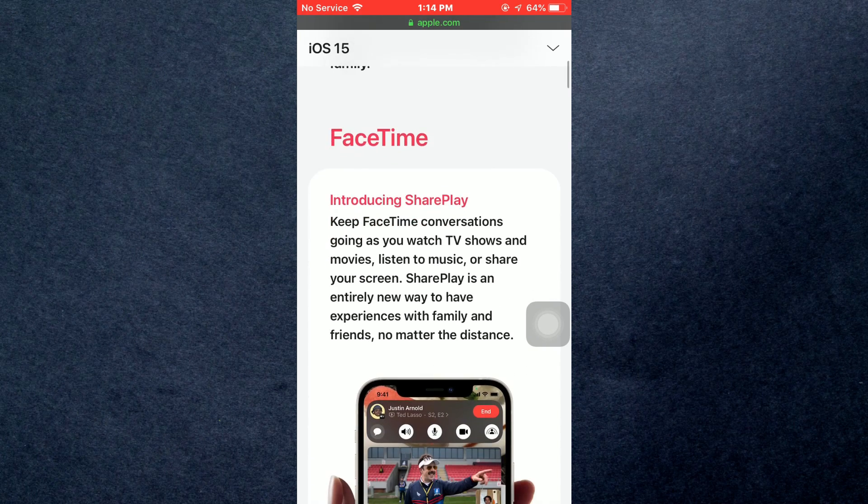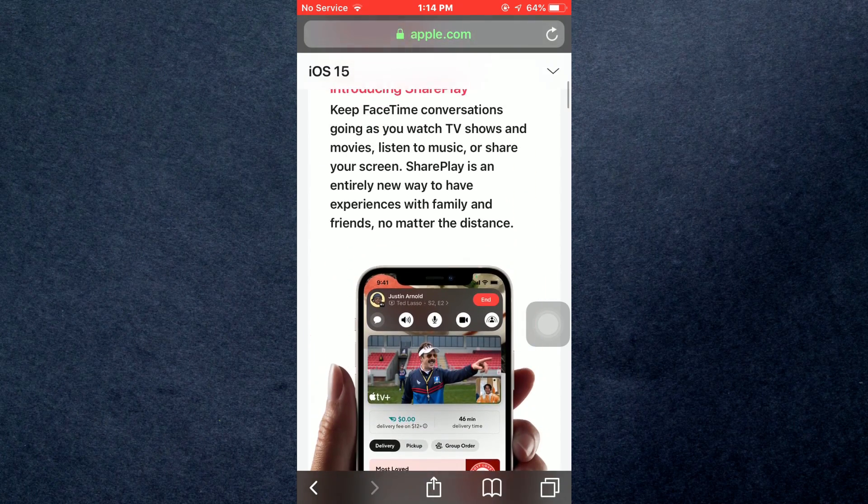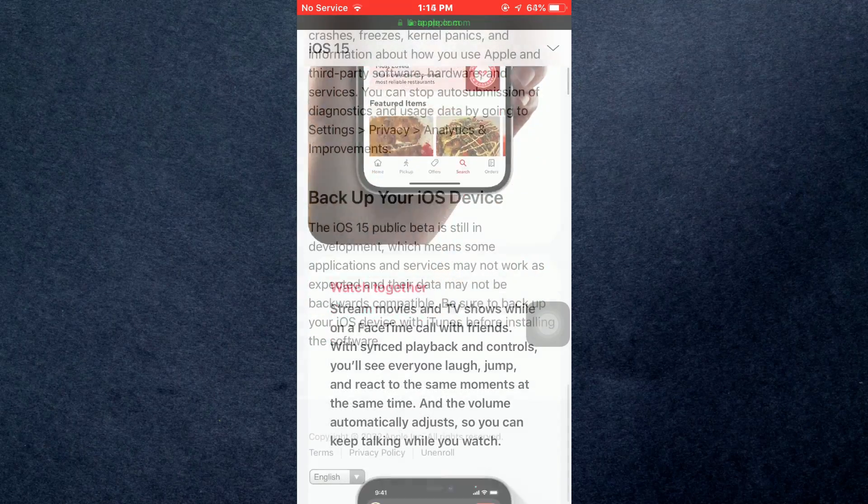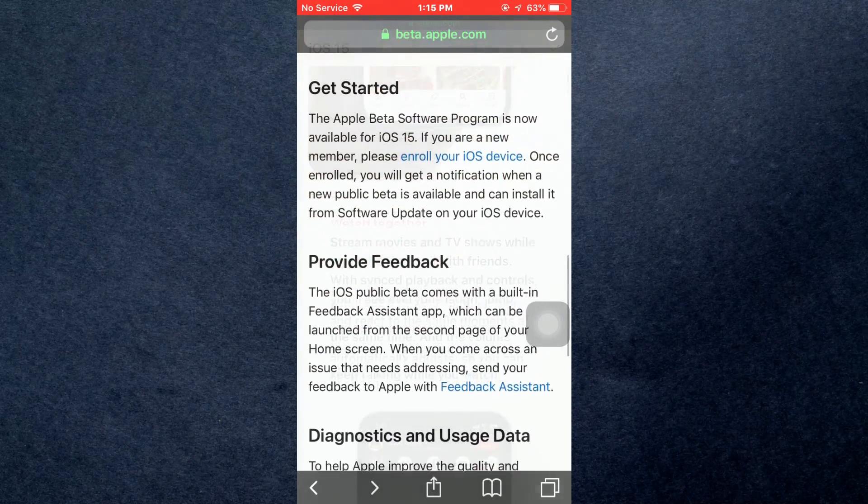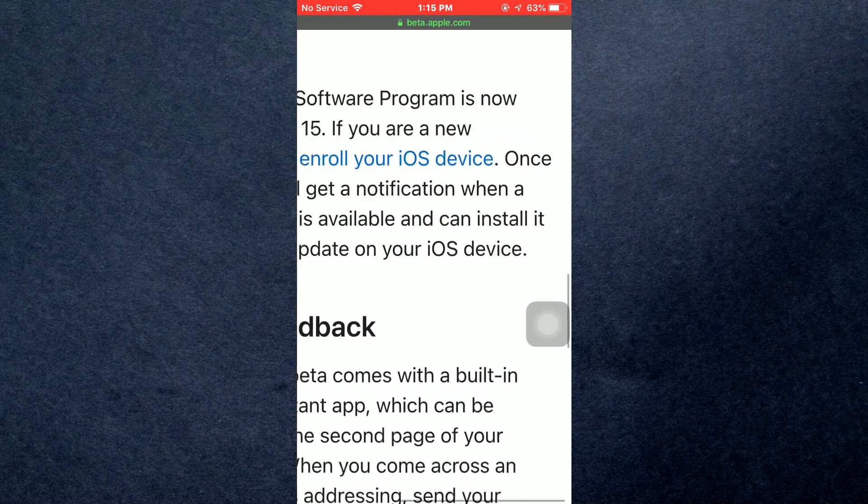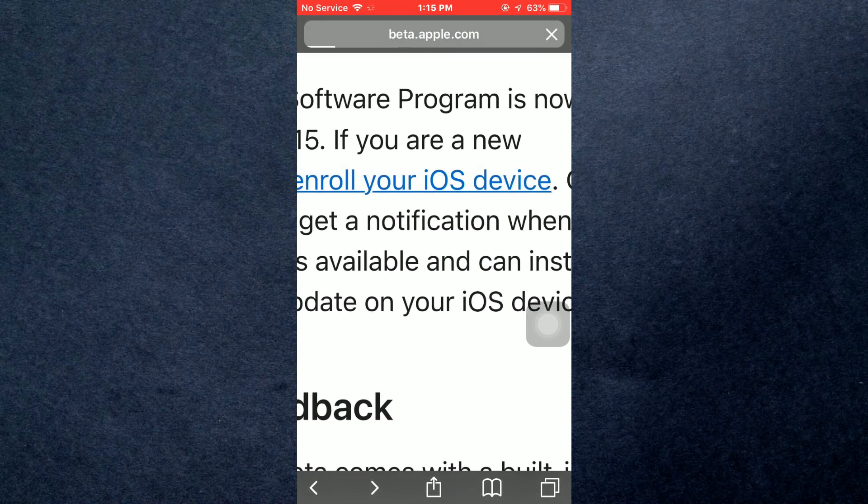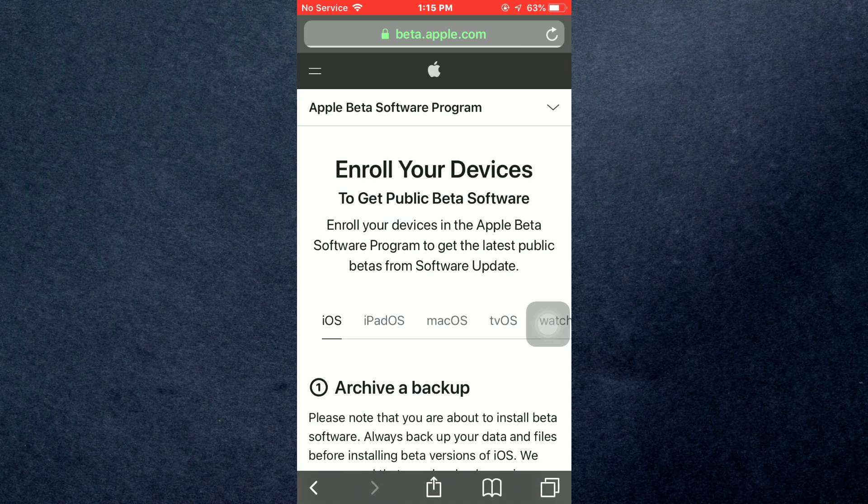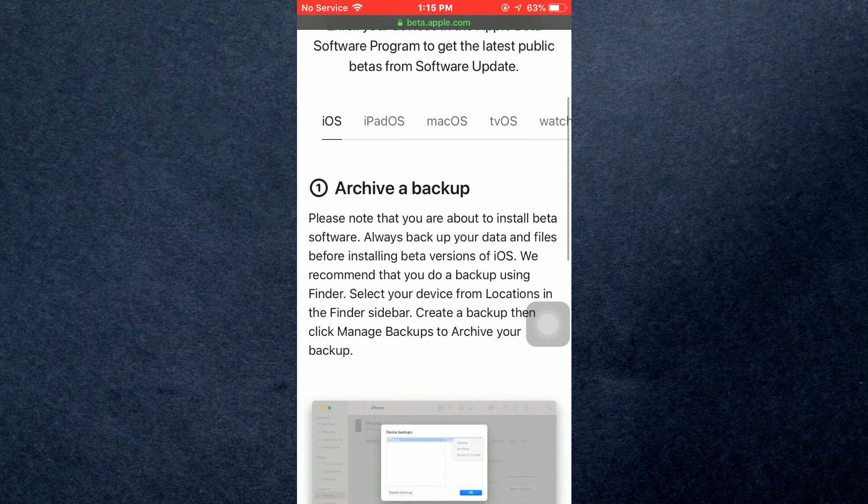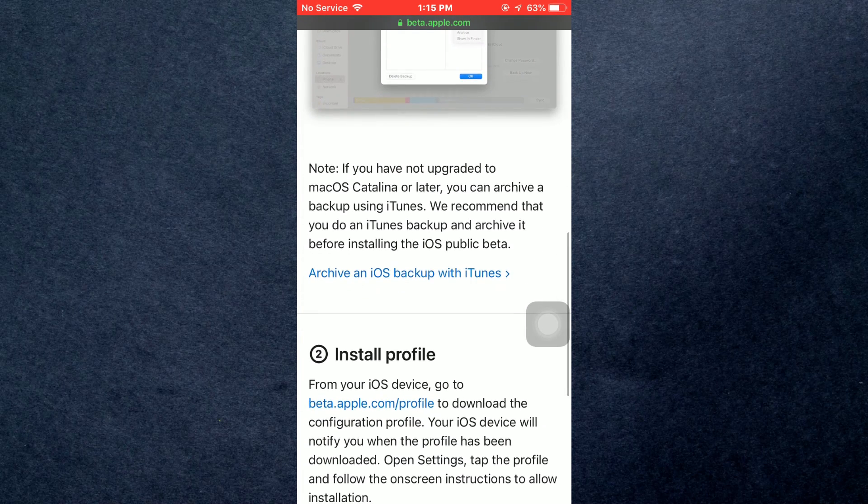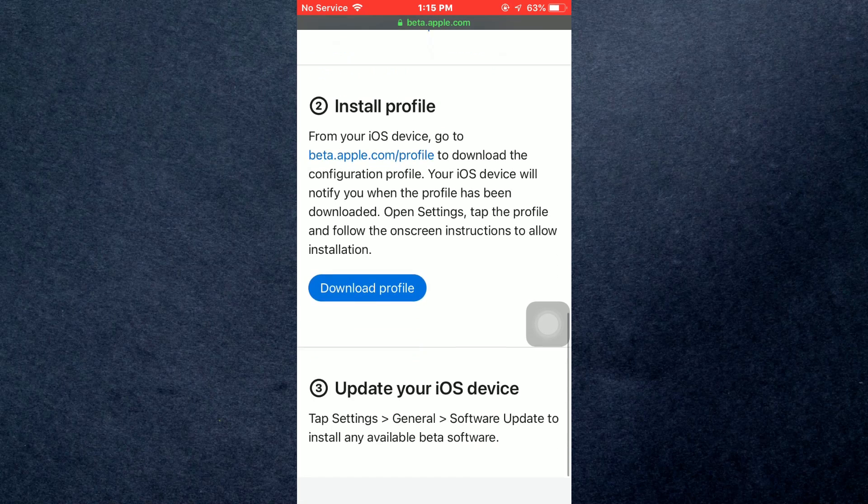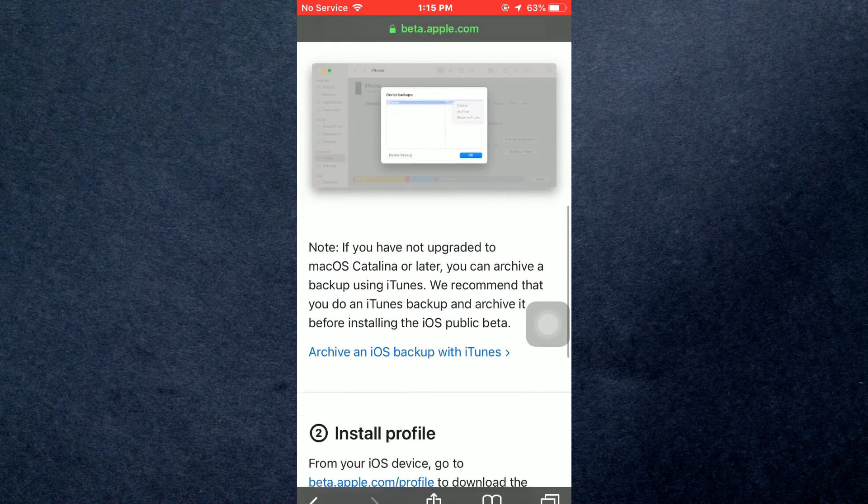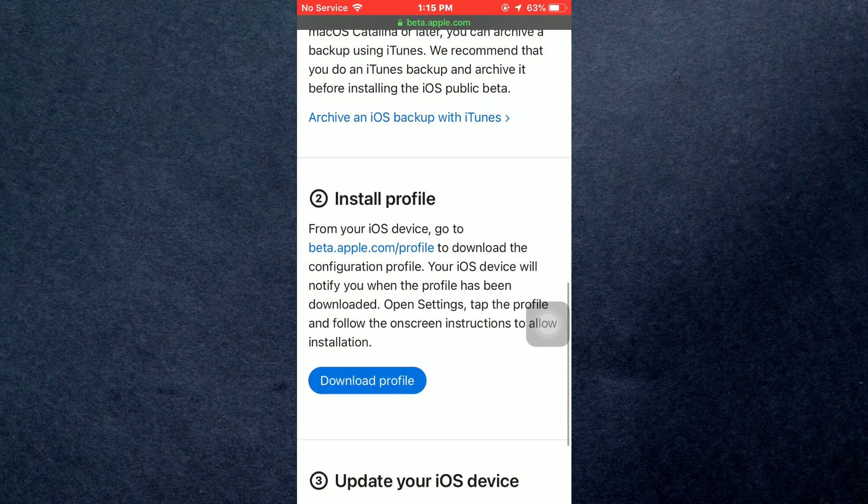After setting up everything, scroll down a bit and tap on Enroll Your iOS Device. It will redirect you to a step-by-step guide on how to install the iOS profile on your device so that you can install the iOS beta update.